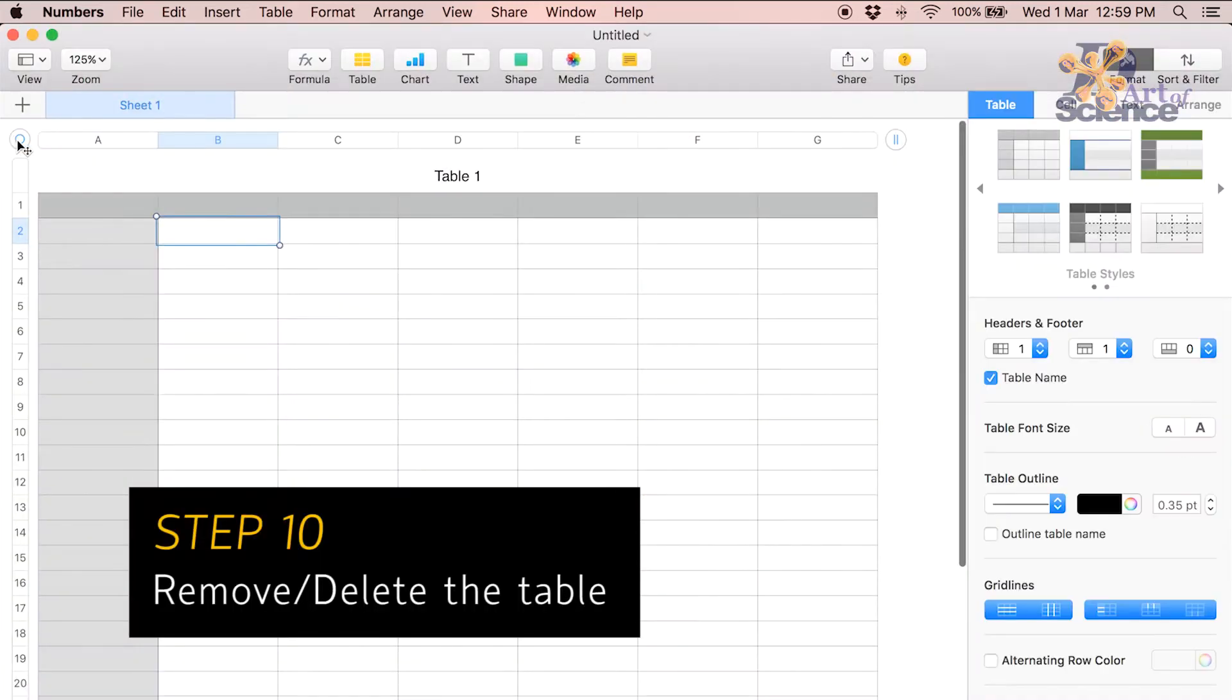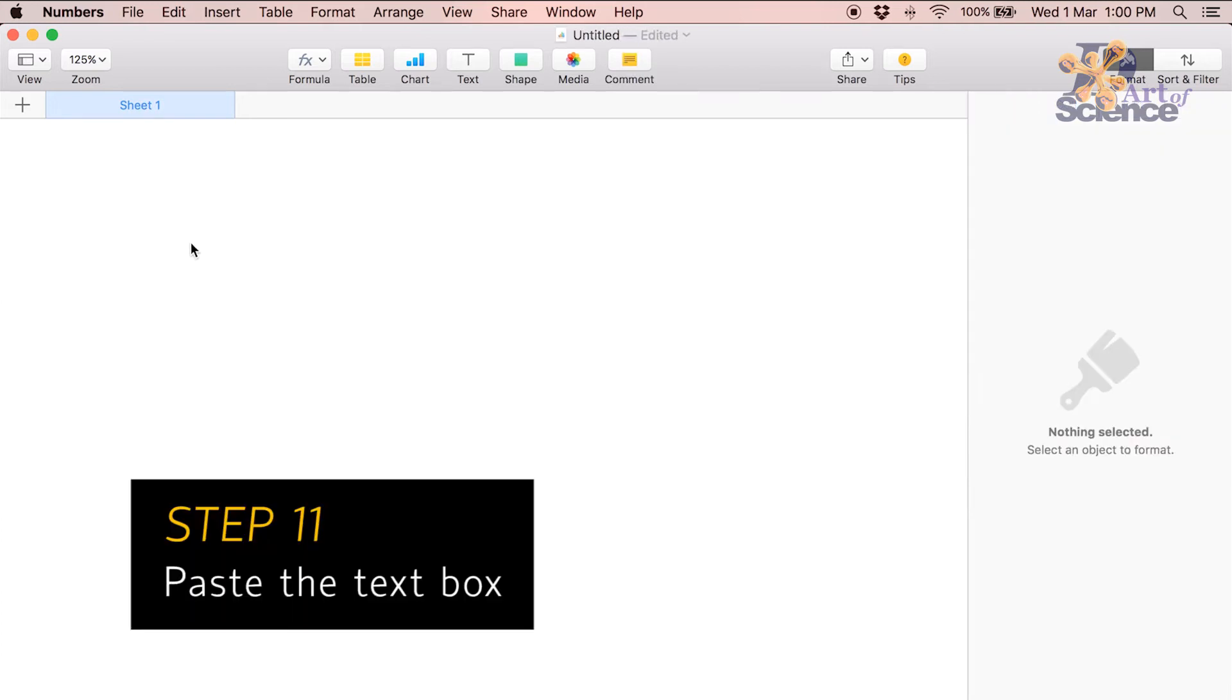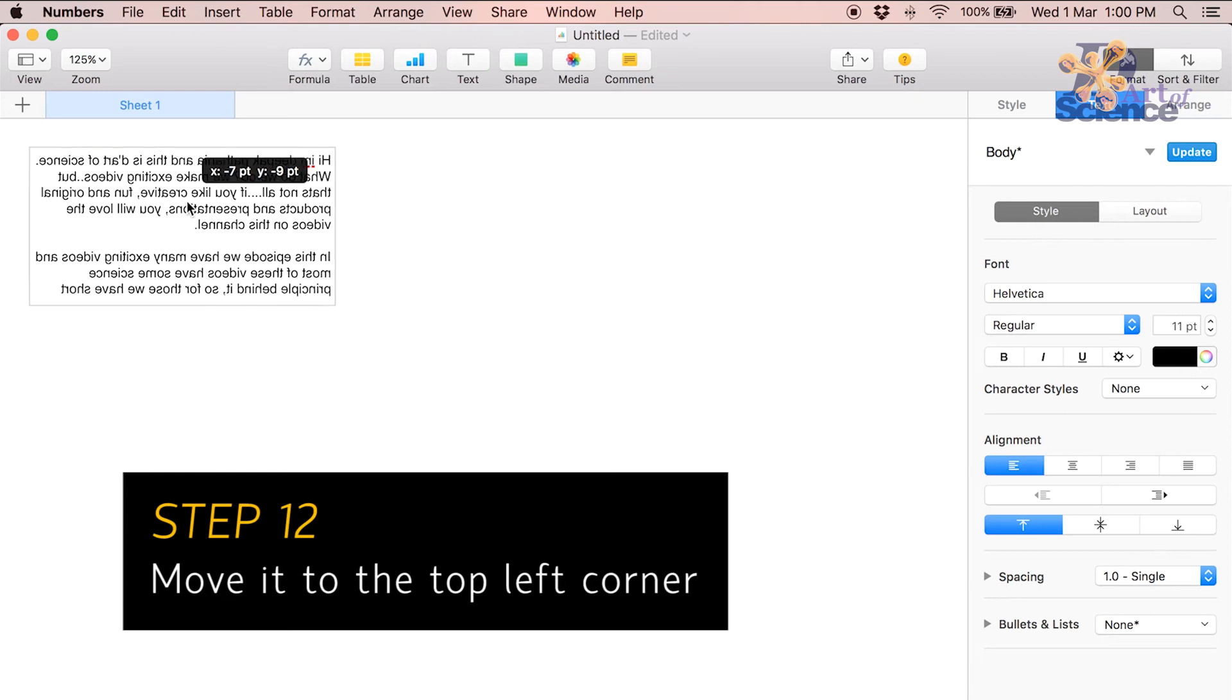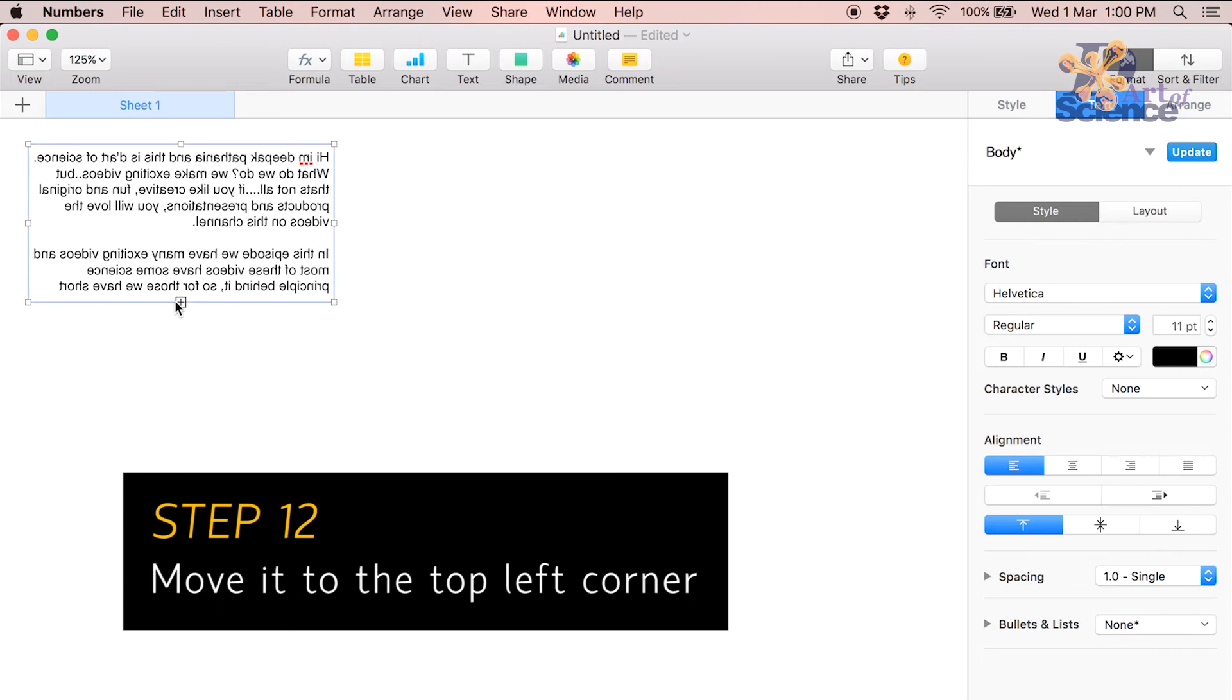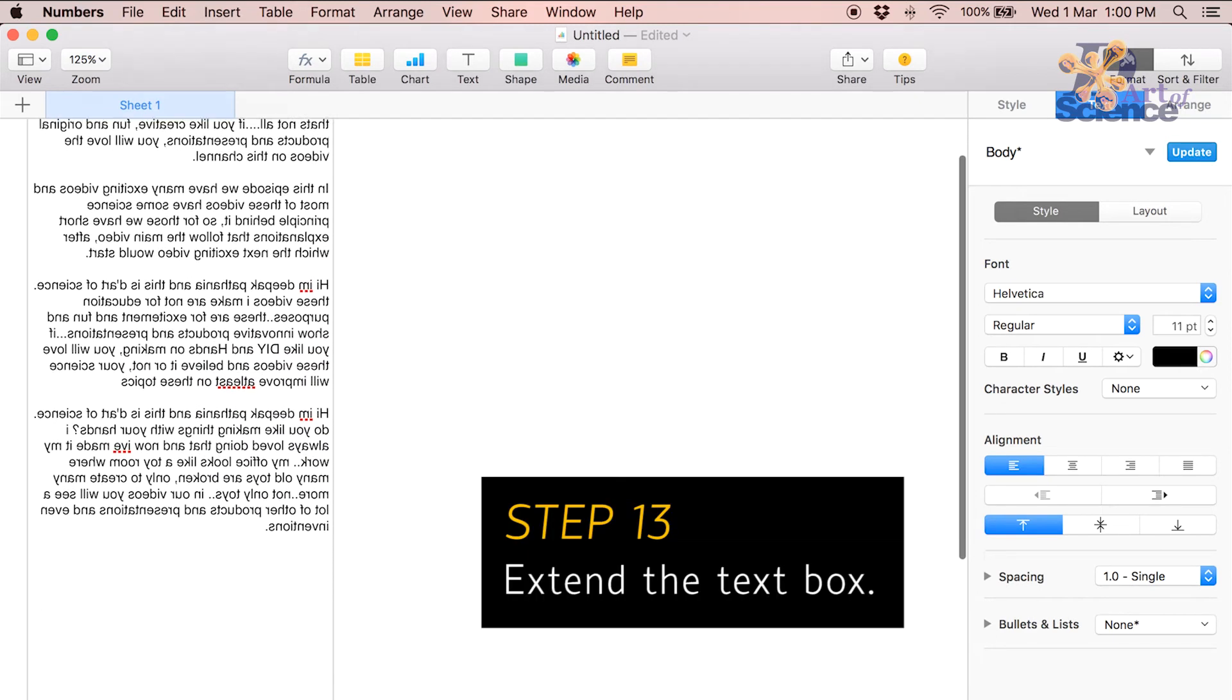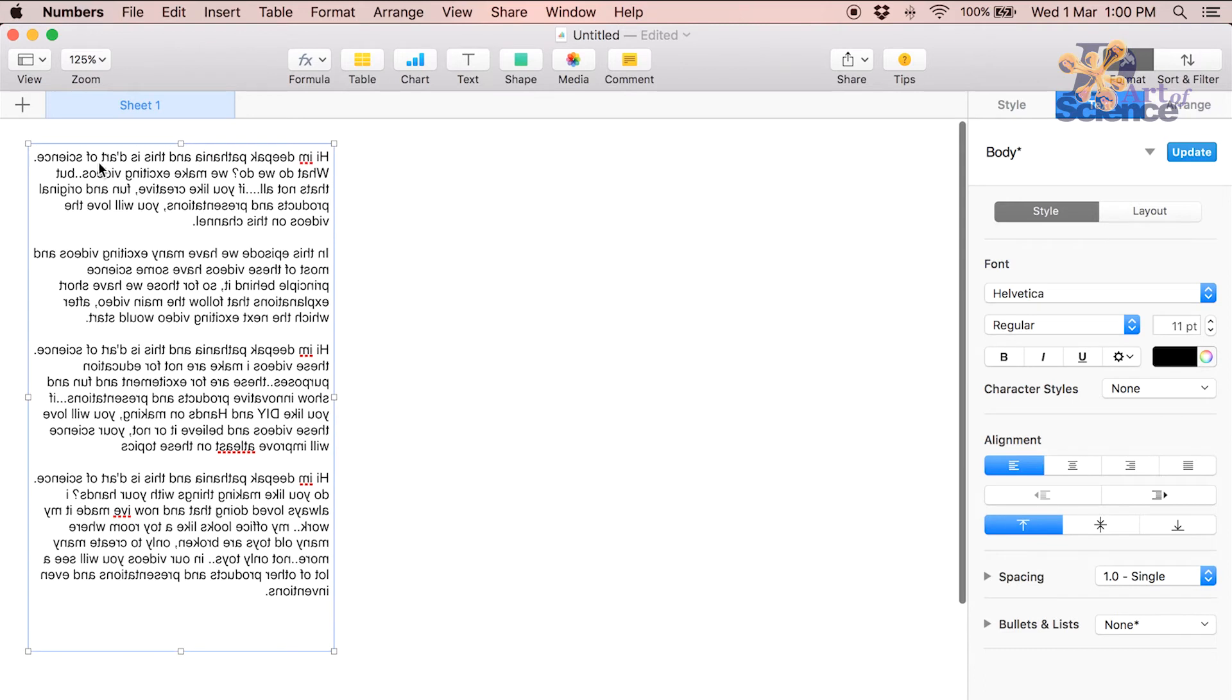Remove anything that is there in the document. Now paste the text block here. Move it to the top left. Now you can pull down the text block so that the entire text is visible.